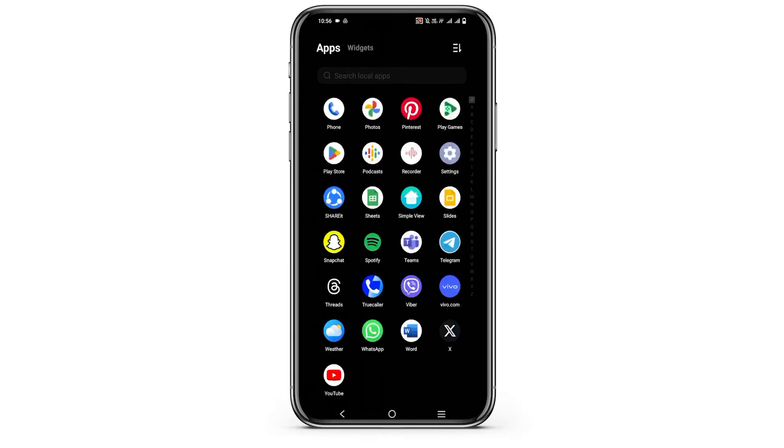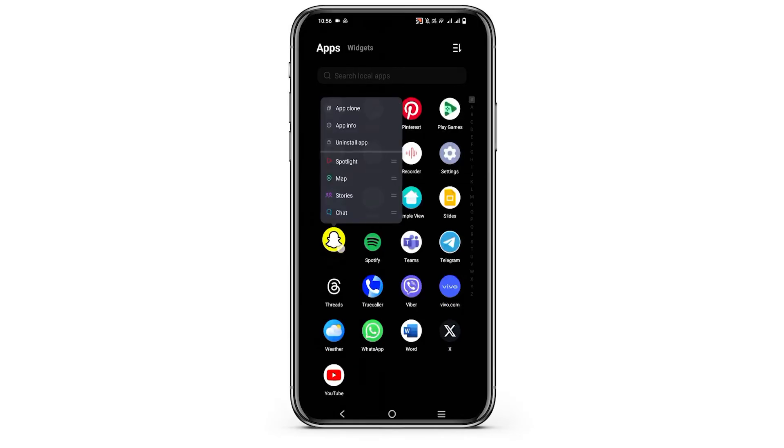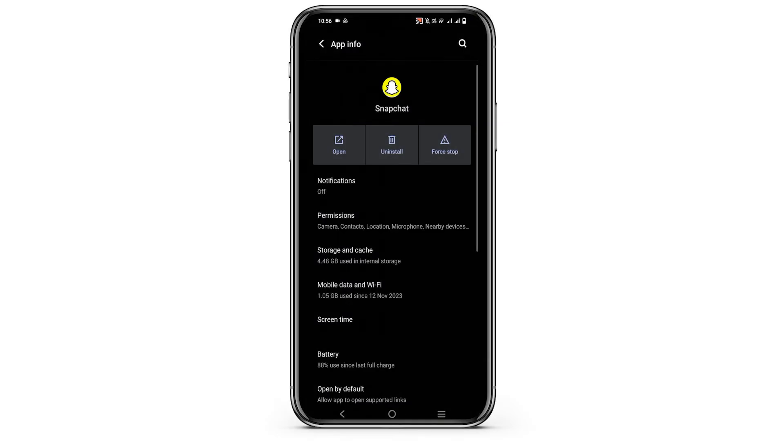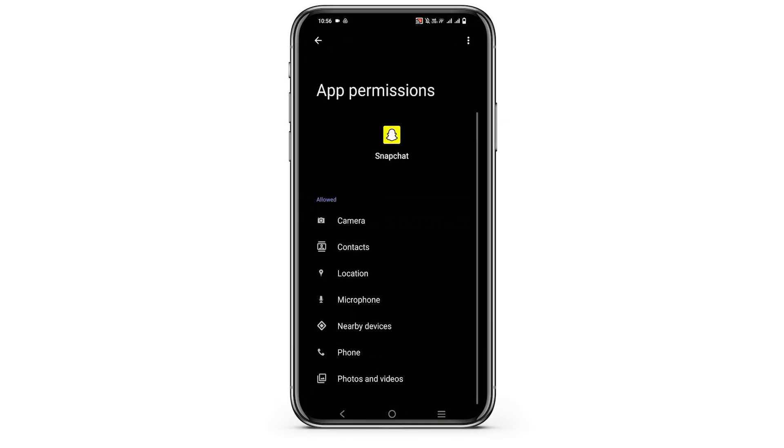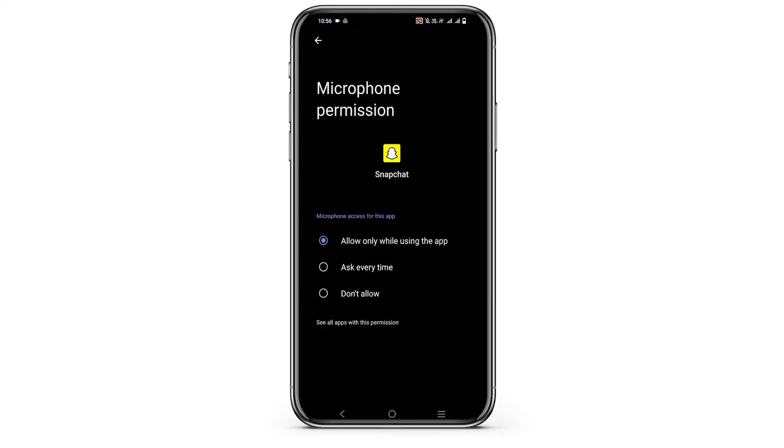First of all, long press your Snapchat application and then tap on app info. Once this page is open, tap on permissions and then tap on microphone and make sure that the access has been given. If not, make sure to tick on allow only while using the application.